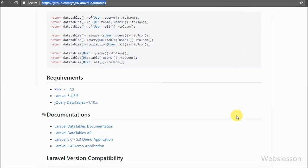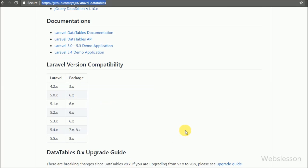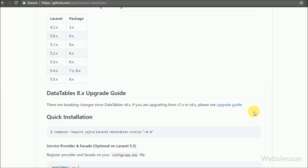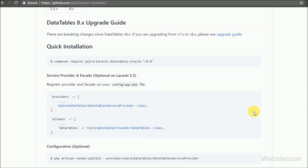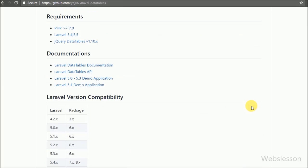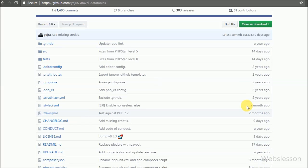For using DataTables in Laravel, we will use the Yajra Laravel DataTables package. There are a few steps which we have to follow to use the Yajra DataTables package with the Laravel framework.